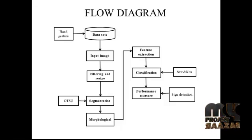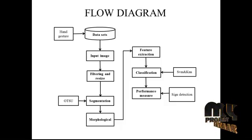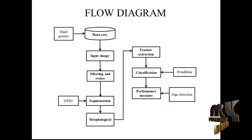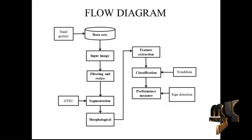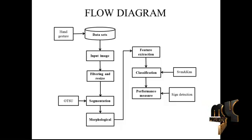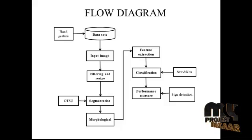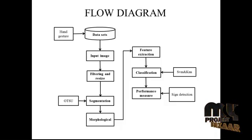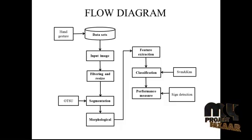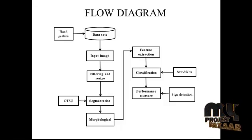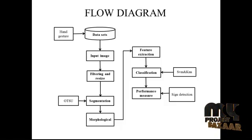After reading our input image, we are going to apply filtering to remove the noise and resize our input image. After that process, we have to segment the image to remove the background and detect our foreground image as a hand image using Otsu method.